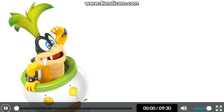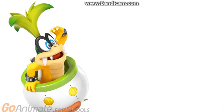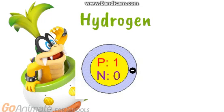Since I forgot the electron configurations, I'll do it as the first bonus part. Here are all the electron configurations on each element.